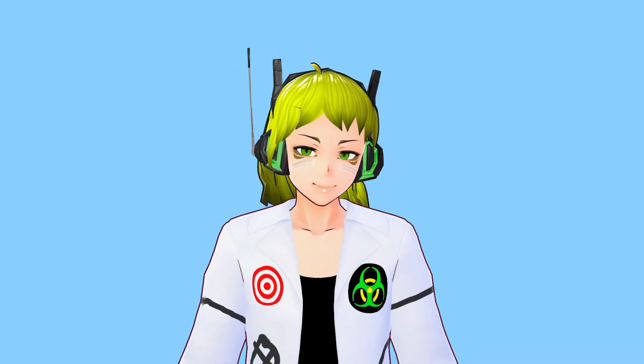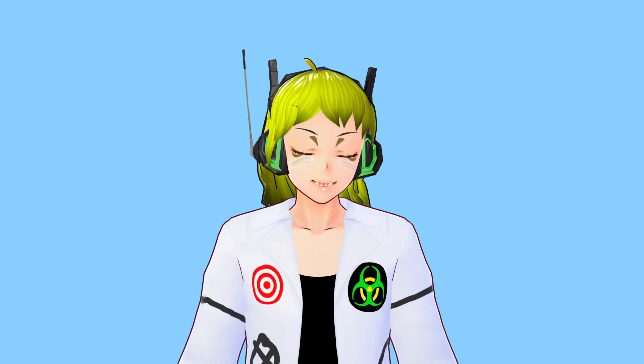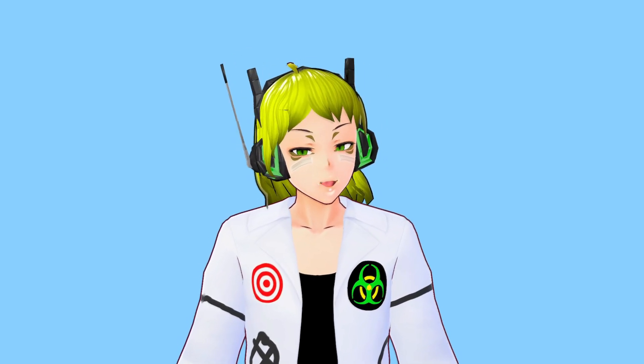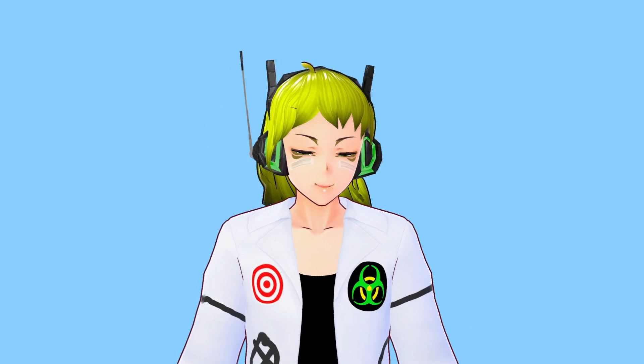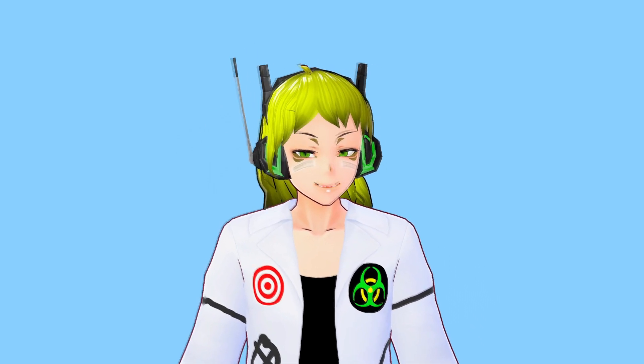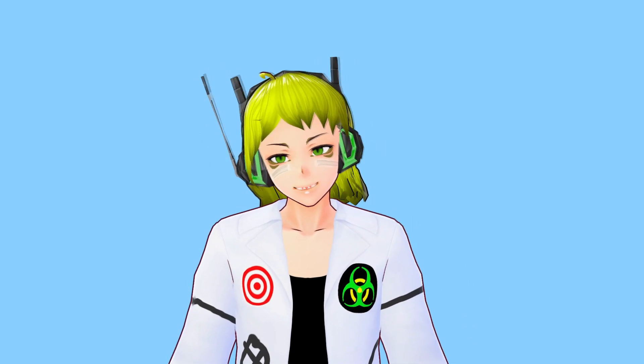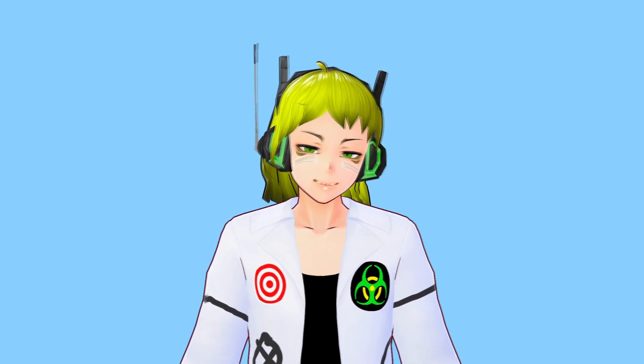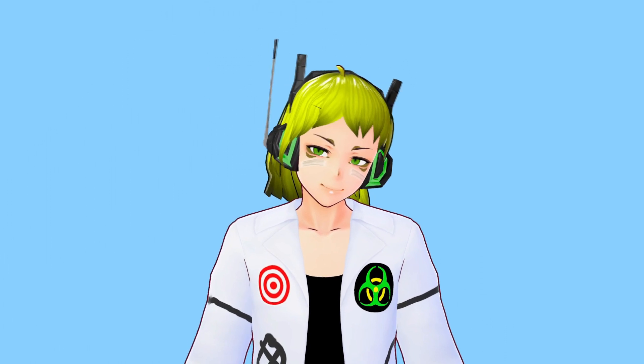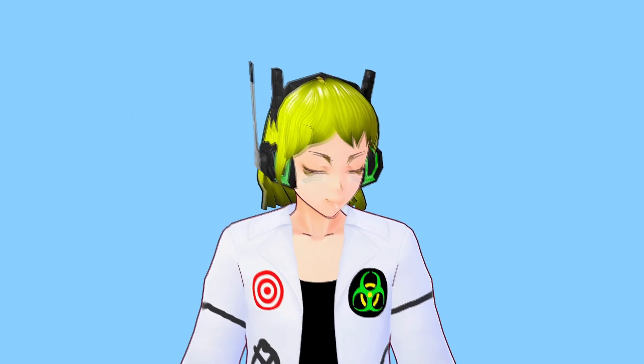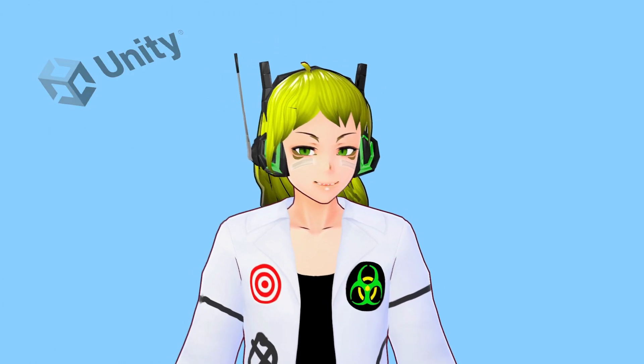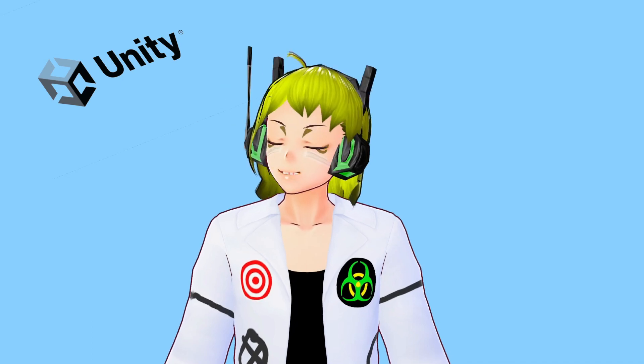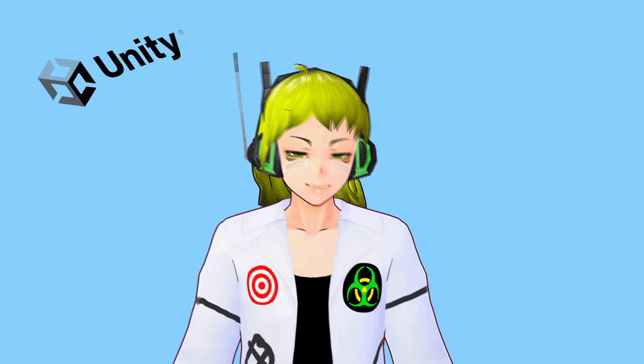Hello everyone and welcome. Today I'm going to show you how to create your own VTuber program using Unity and the OSC protocol doing virtual motion capture.